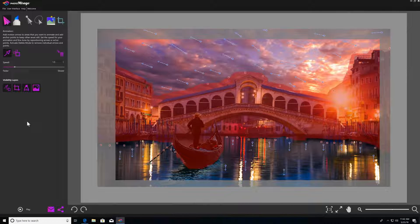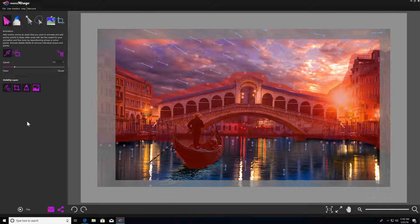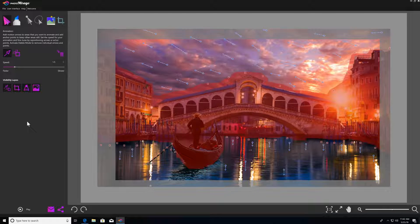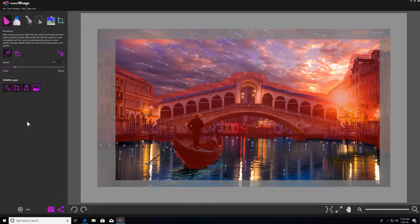In this video, we'll be covering how to use Photo Mirage's visibility layers. Visibility layers help you to see what you're working on more clearly by showing or hiding different elements of your photo animation project.